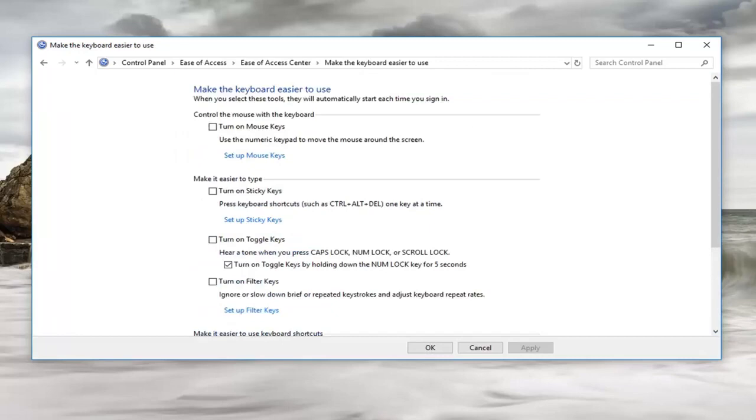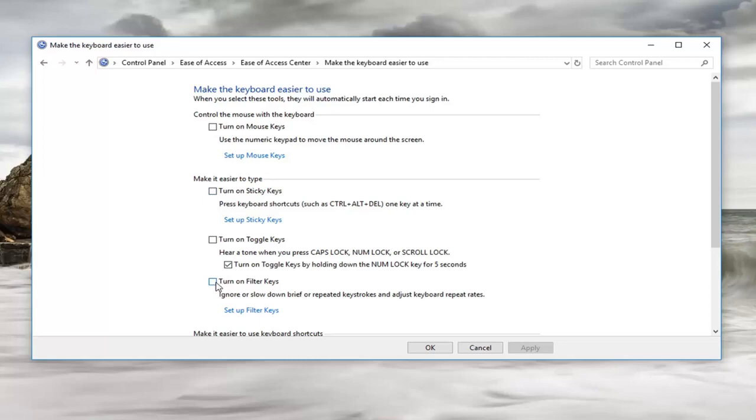Now once we are here, you're going to see that we want to turn off the boxes for turn on sticky keys or turn on filter keys. Make sure both of these boxes are unchecked. While these are both not active, it does not mean the pop-up is not going to come up still.